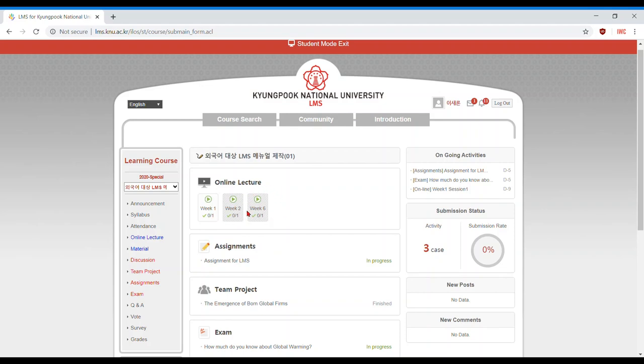If the icon is shaded like this, it means it is not currently available or is scheduled at a later date.